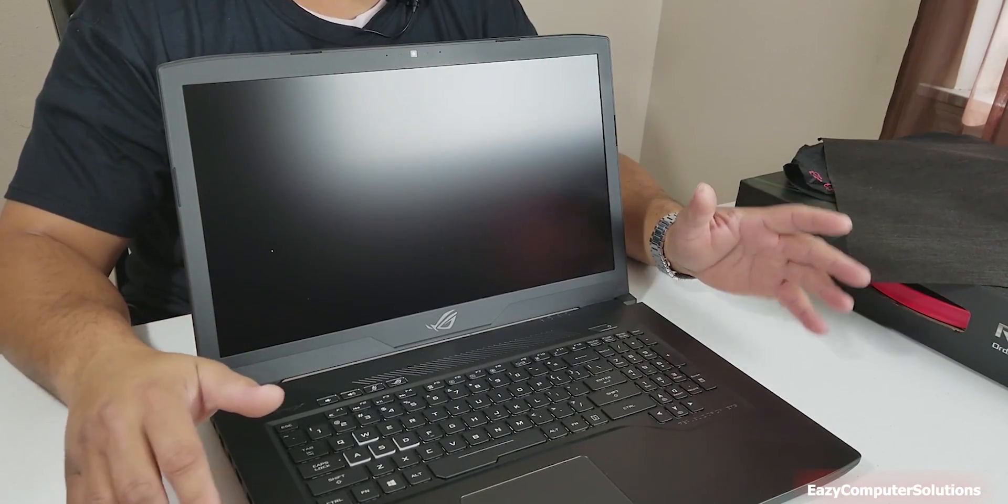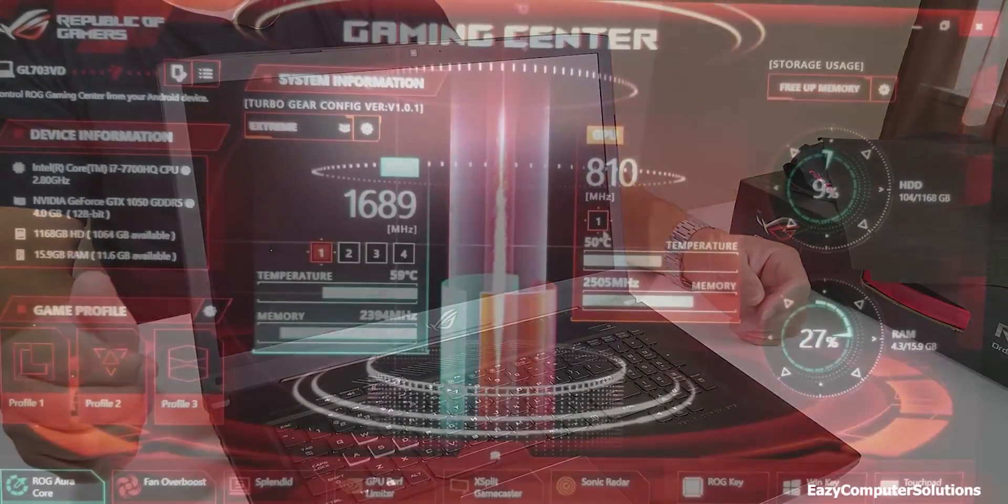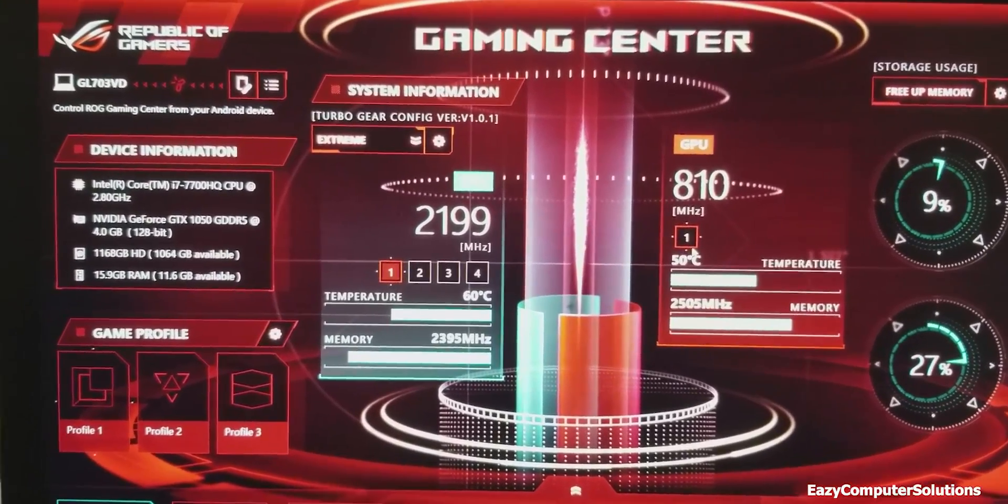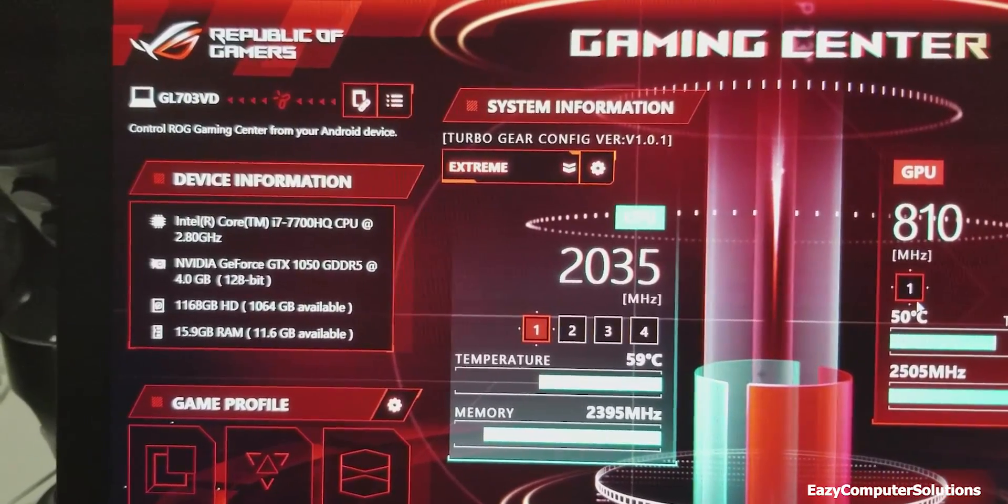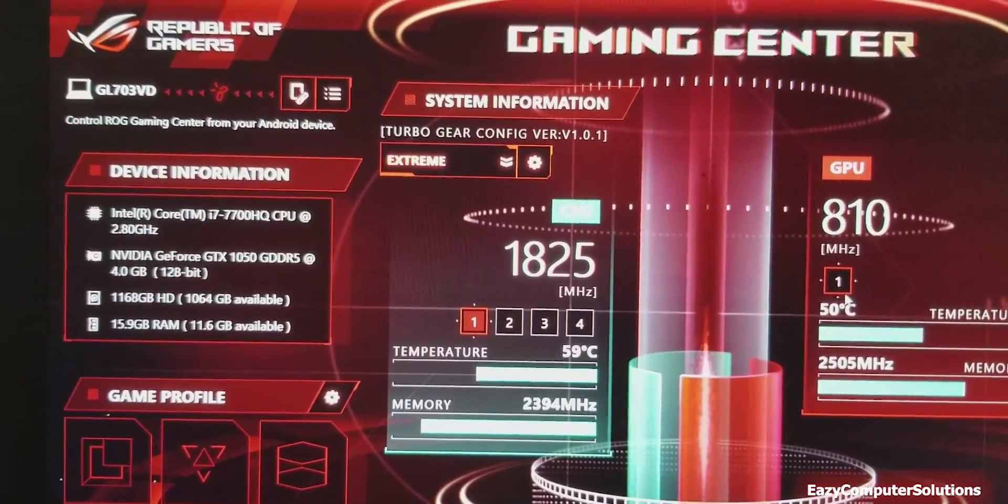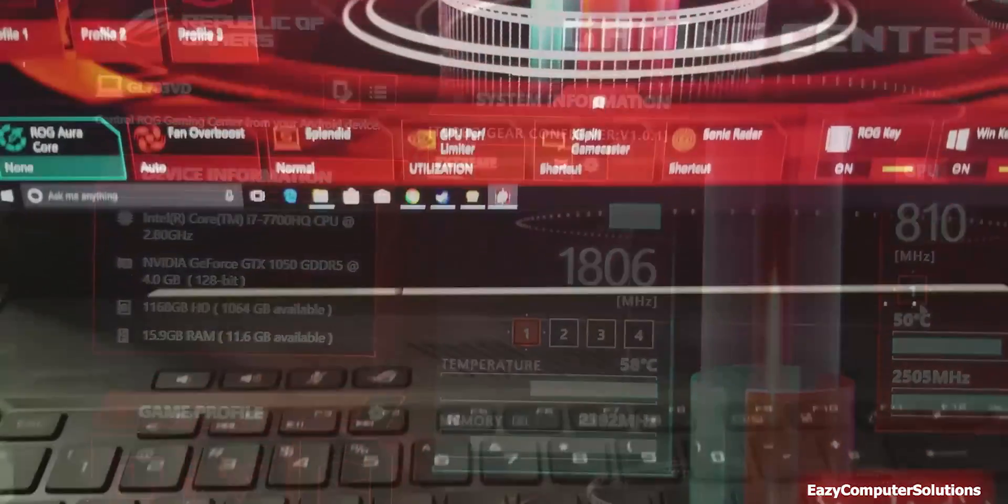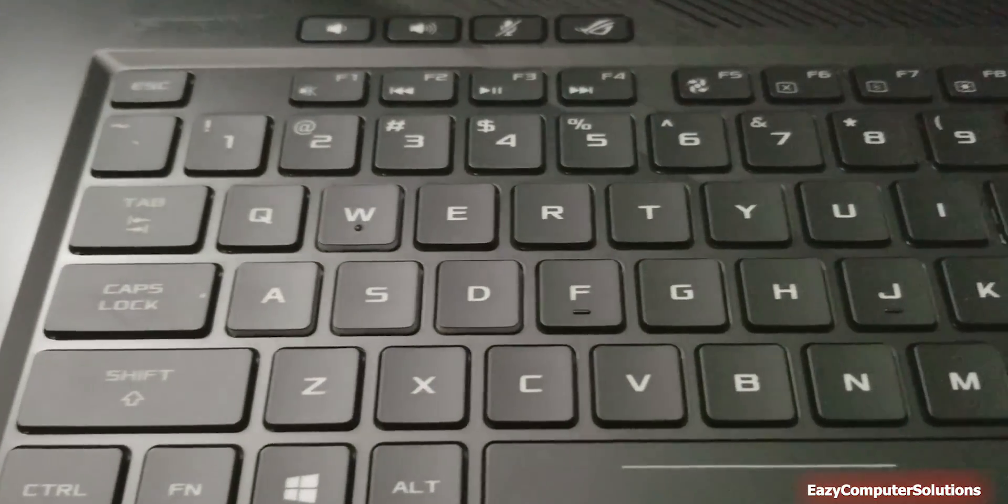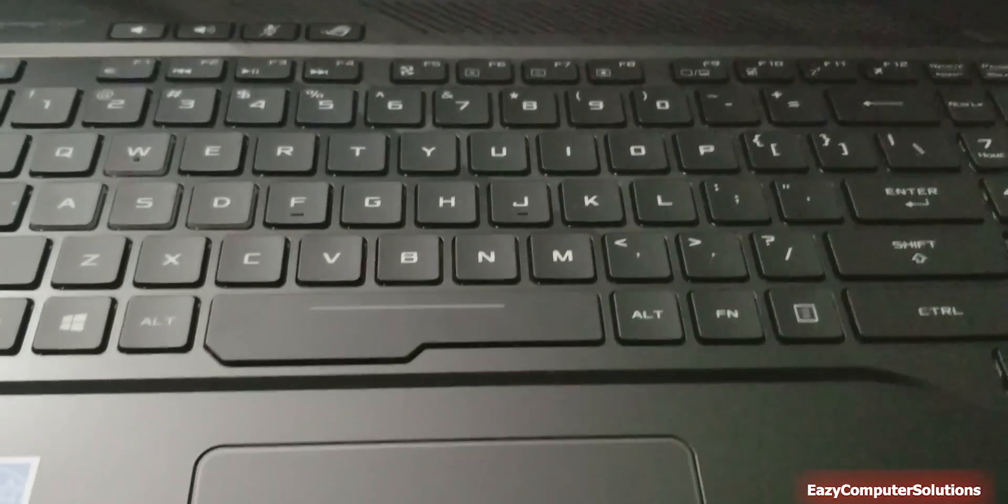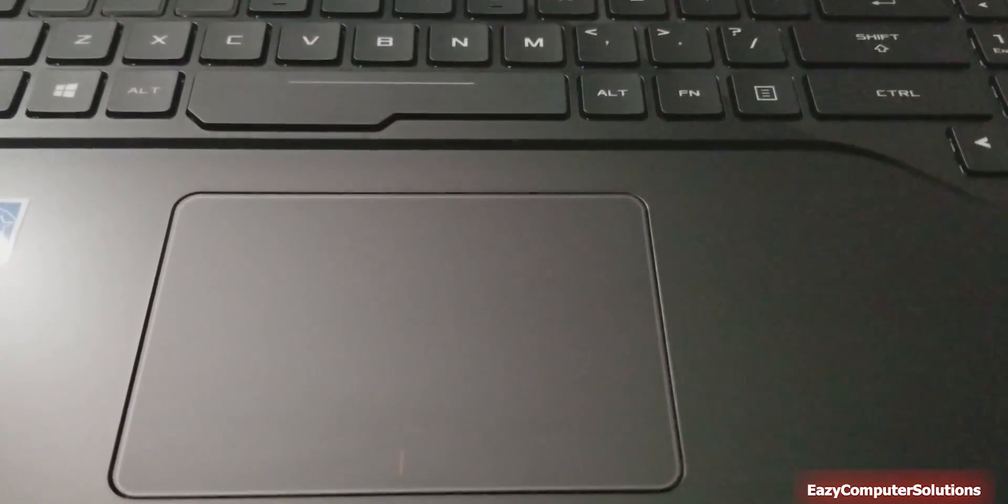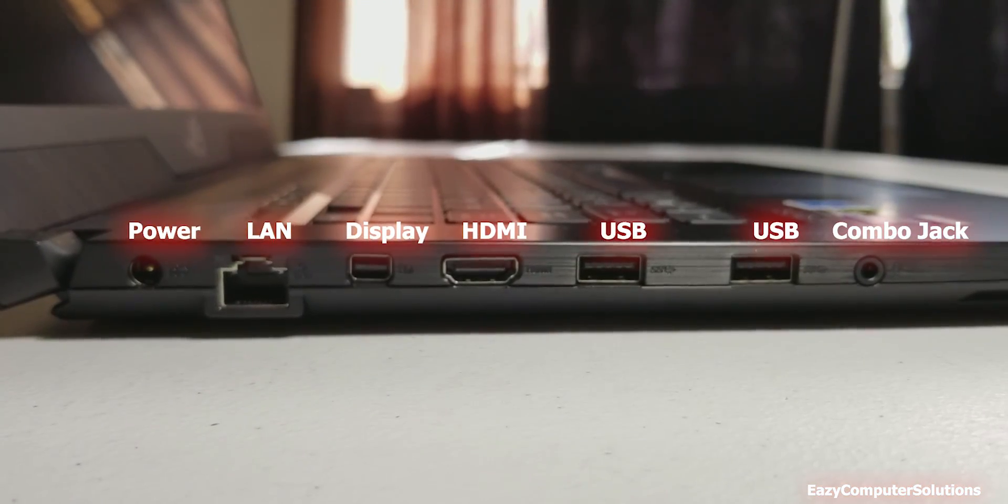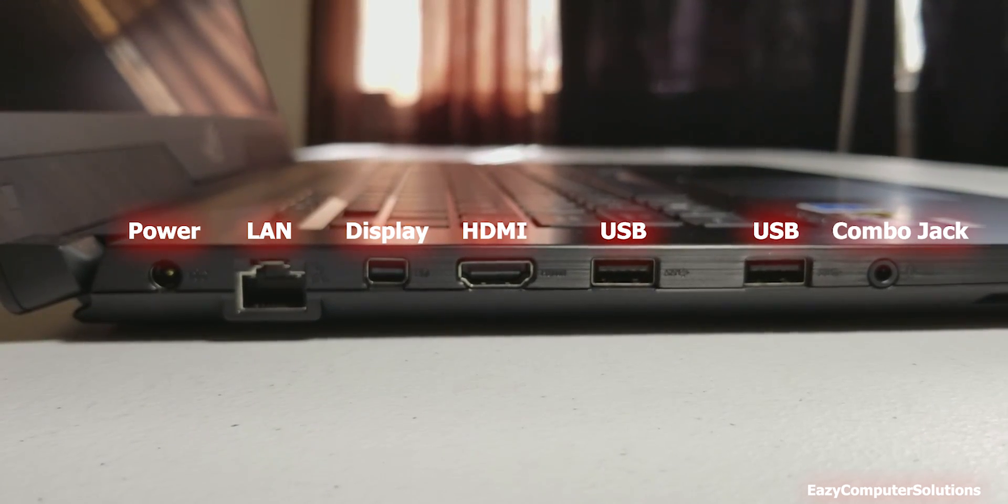Let's take a moment and let's go ahead and go over the device real quick.